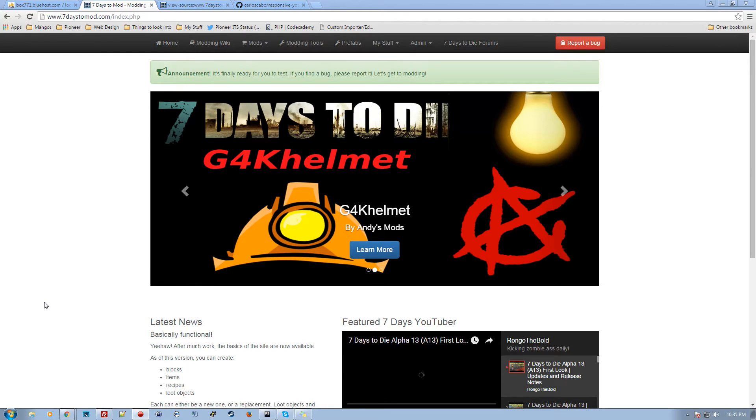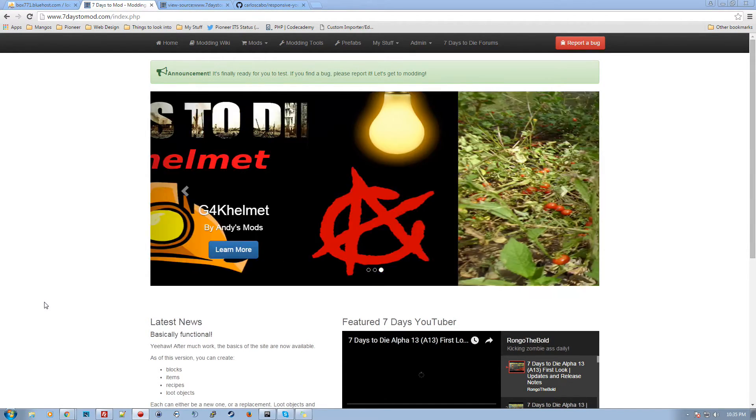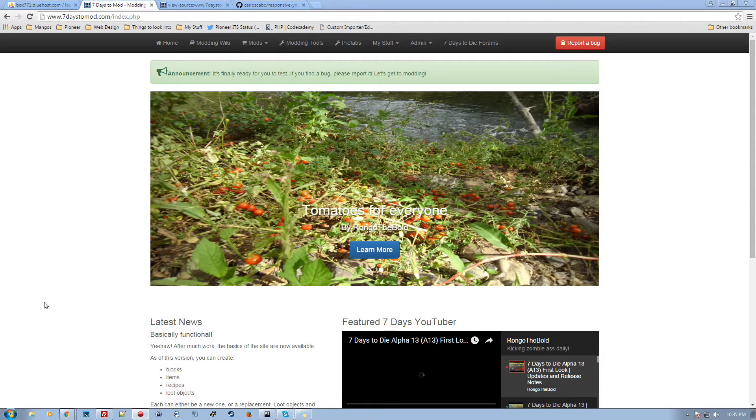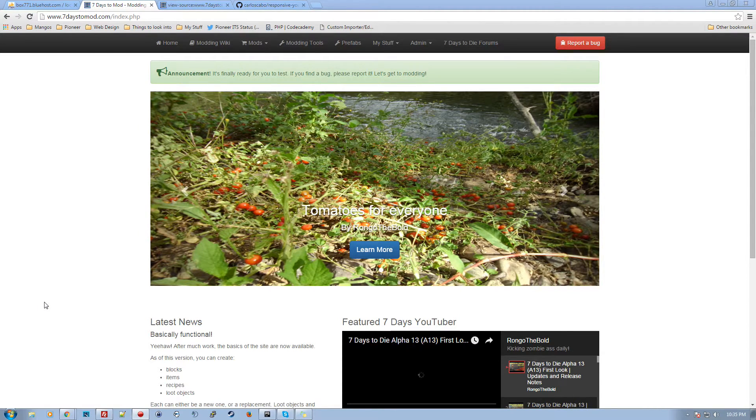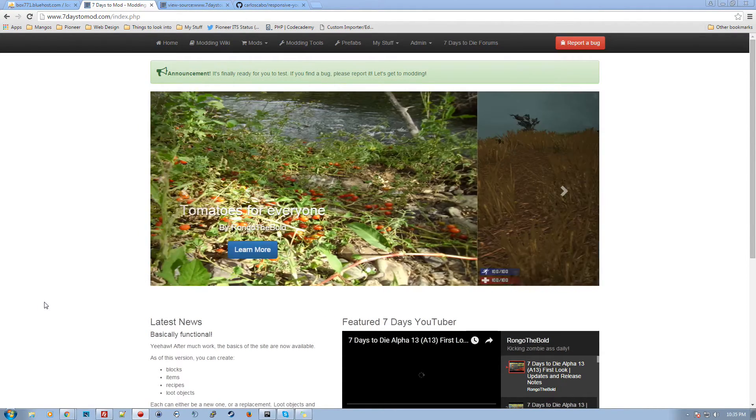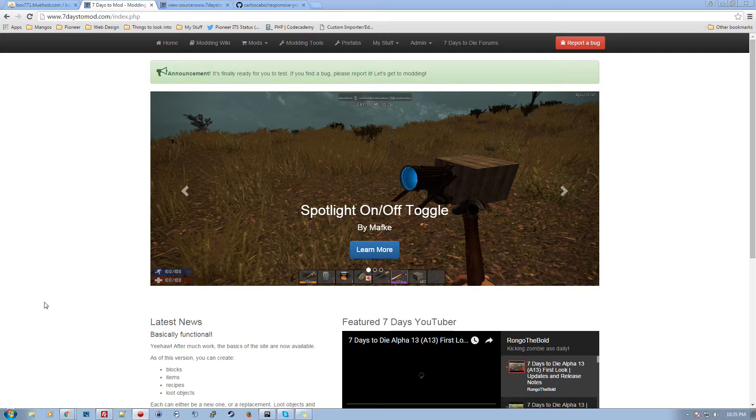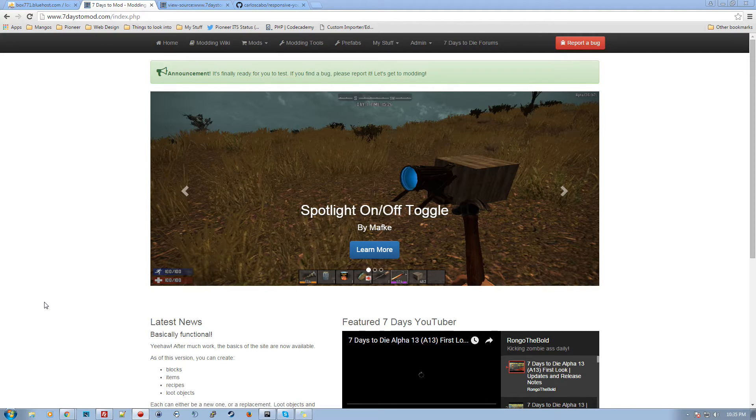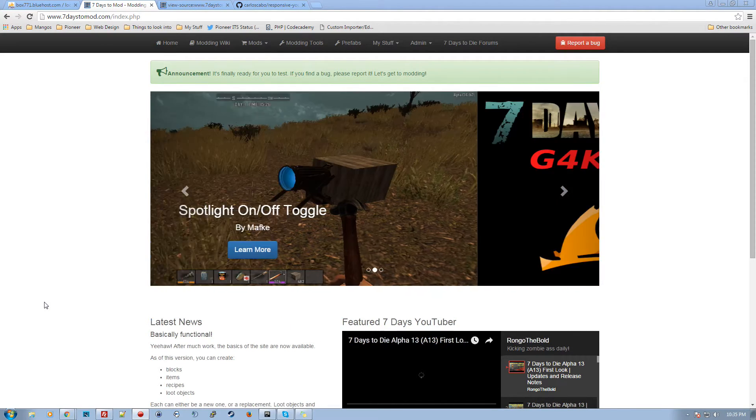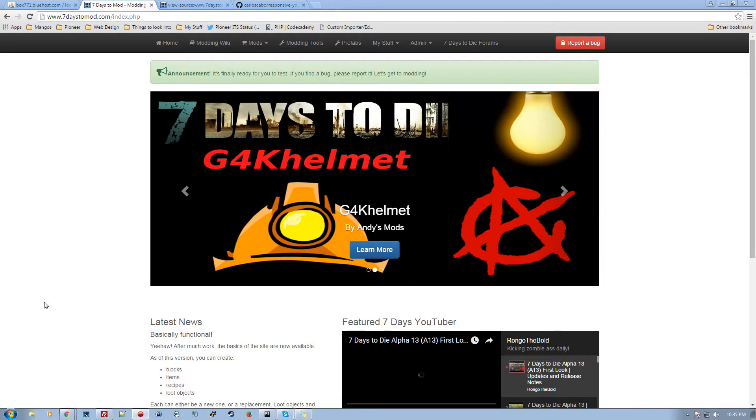Hello and Happy New Year's again! This is part two of my announcement video for 7daystomod.com and this video is more geared towards modders themselves. We're going to go through how to create a mod and how to do a few other things like that.